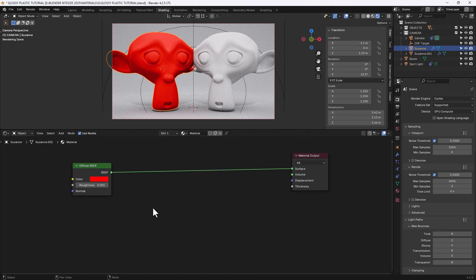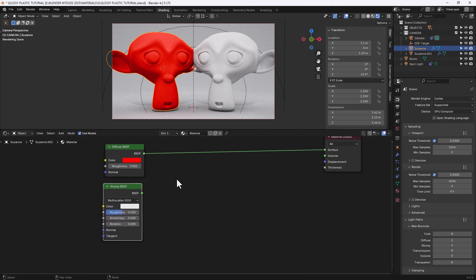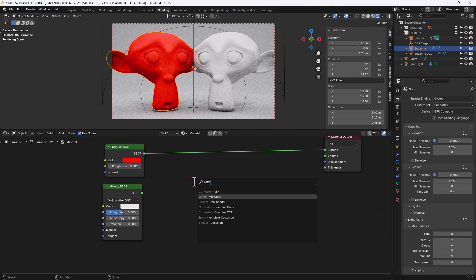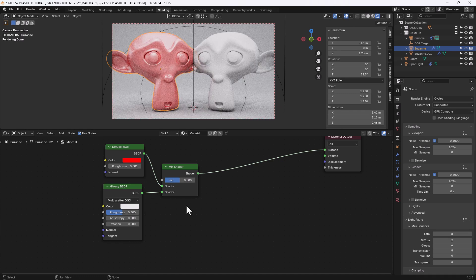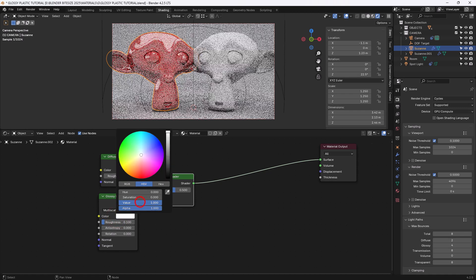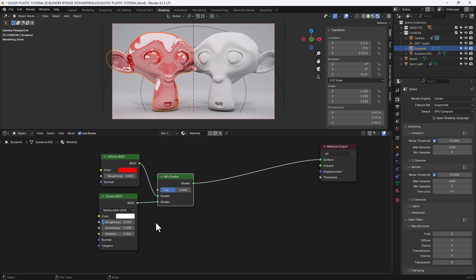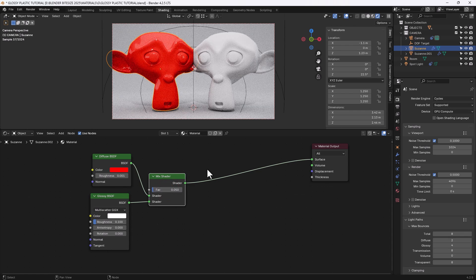Now we need some glossiness, so Shift+A and search for a Glossy BSDF. Pop that underneath the diffuse. You can either Shift+A and search for a mix shader, or you can Control+Shift+right-click on one node and drag it to the other — that may be a Node Wrangler feature, so make sure you've got that enabled in your preferences. We're going to drop the roughness down to 0.1 and increase the color value all the way up to full. I'm going to reduce the factor to 0.05, so we've got a subtle glossiness on top of our slightly rough material.